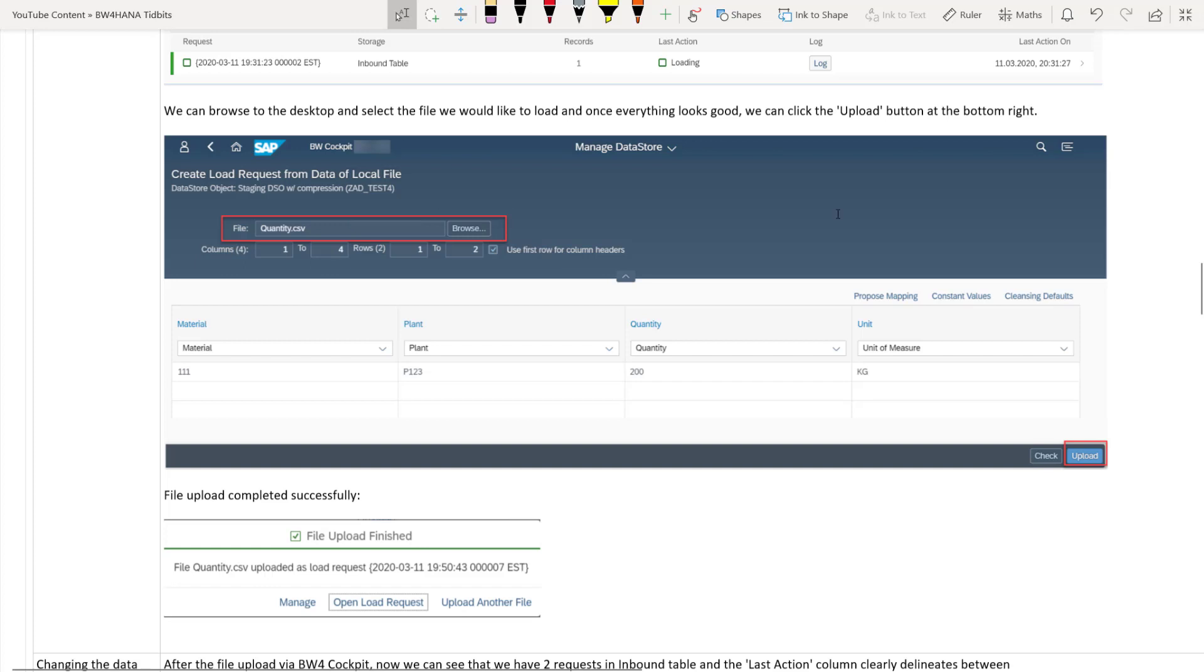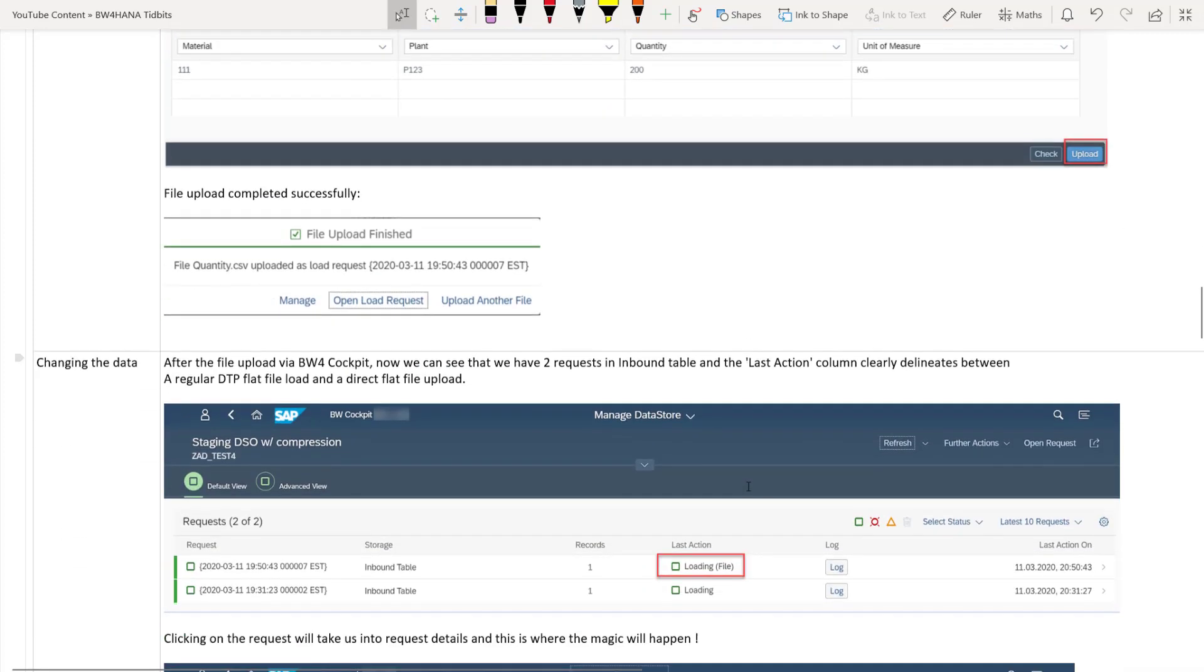Here I have chosen the same file quantity.csv and this file we would like to load directly into the advanced DSO inbound table. And this particular option gives the ability to do that. So once you click on browse, choose your file and then the system will automatically propose the mapping. That means the field mapping to the columns in your flat file mapping. So once everything looks good, you can click on the upload button and it will throw your popup saying that the flat file upload is successful.